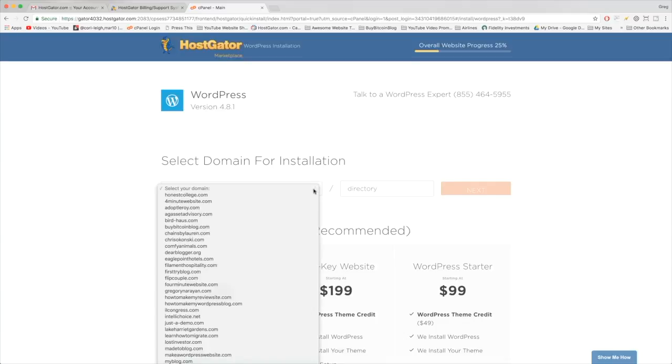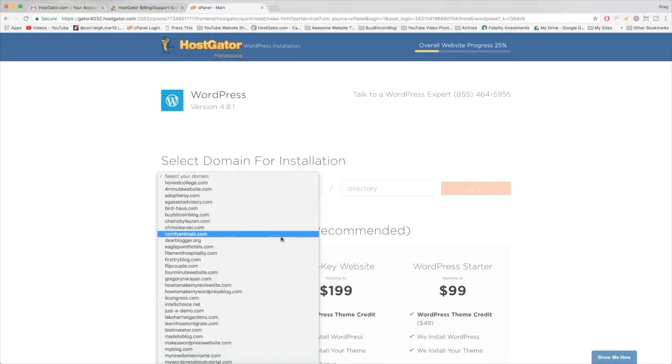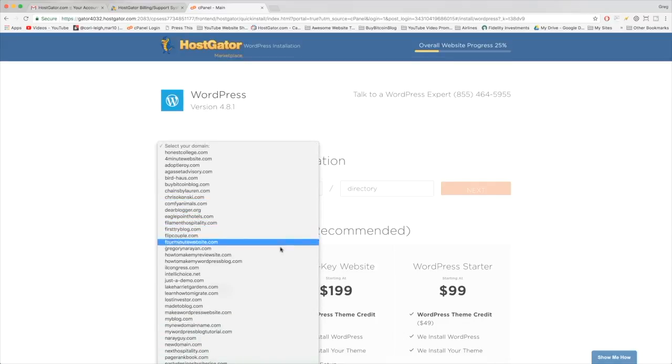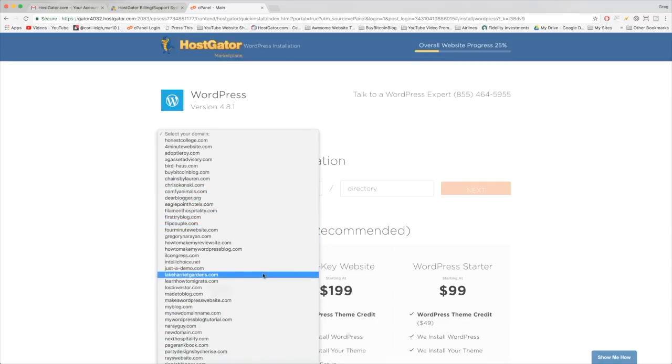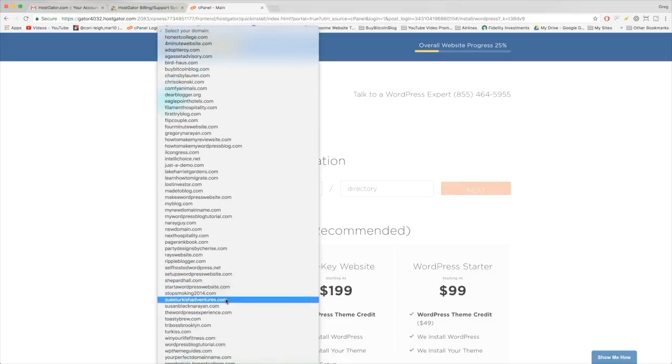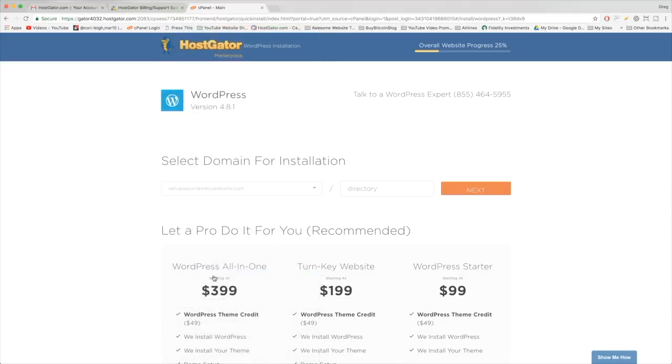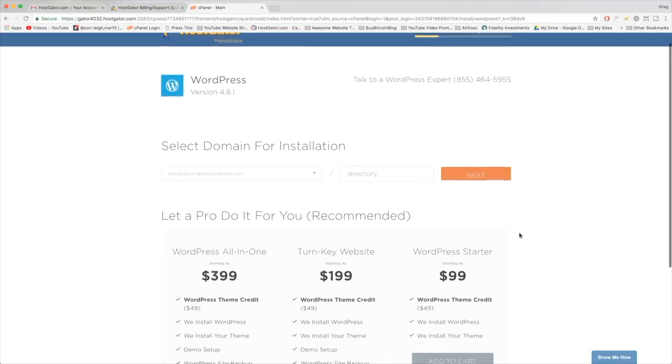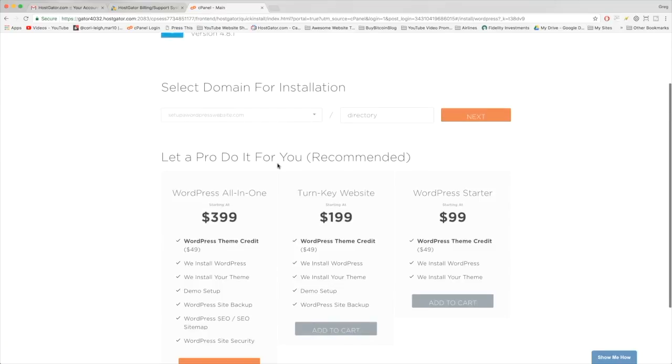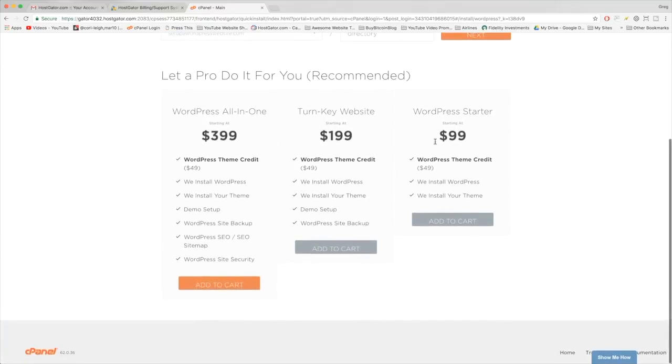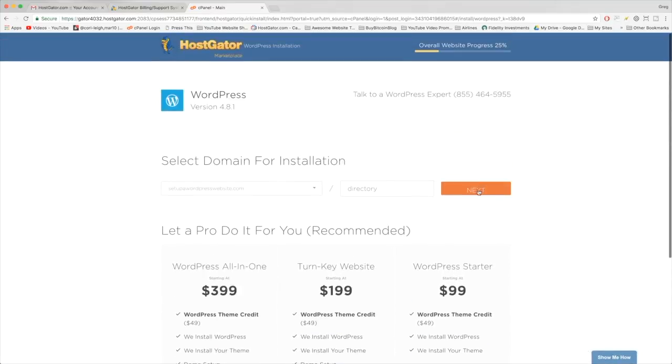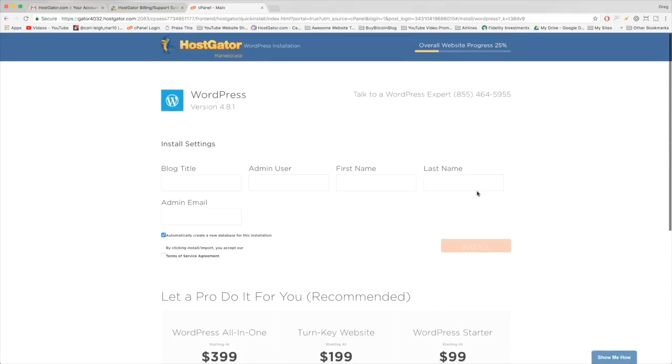We just need to select our domain for installation. Click this drop-down, and hopefully it's a little easier to find your domain name than it is for me. I have definitely gotten some work in on a lot of different websites over the years. There she is! Leave the directory box blank—don't even click that—and now we can just click Next. We're not gonna let her pro do it for us; we're not gonna fall for any of that nonsense. Just click Next and we'll do it for free.